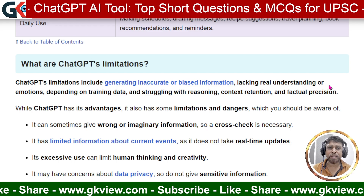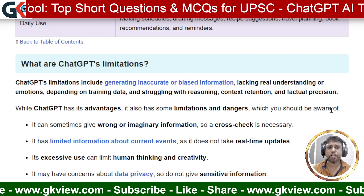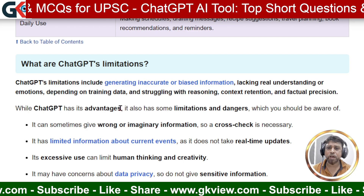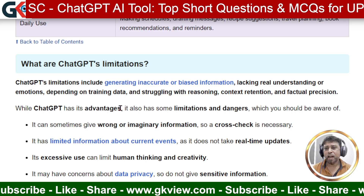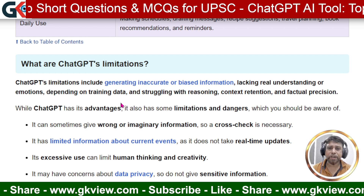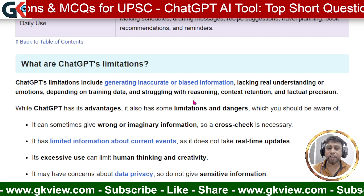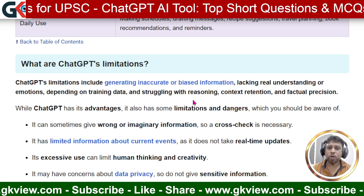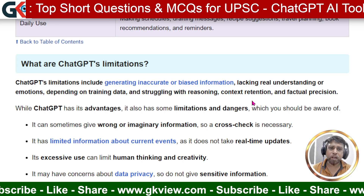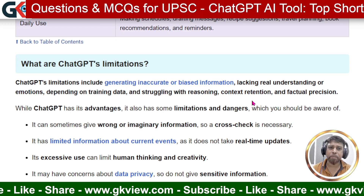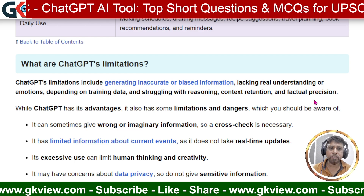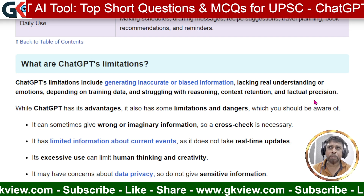Other limitations include lacking real understanding — sometimes our prompts cannot be understood by ChatGPT, especially those expressed with emotions such as happiness or anger. Because it cannot understand emotions, it struggles with reasoning and cannot always provide exact data. Context retention is also a limitation, as the motive behind a command may not be retained in ChatGPT's memory. Finally, factual precision is a concern — the accuracy of factual information may not always be reliable.